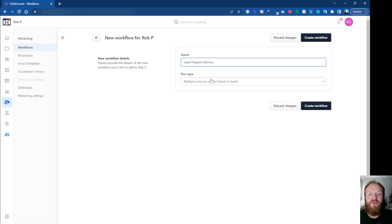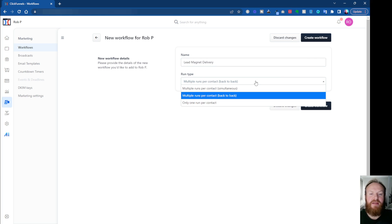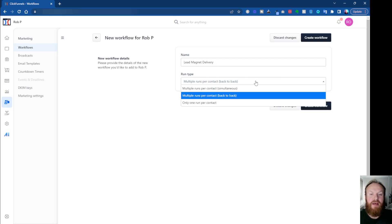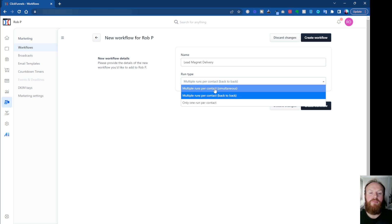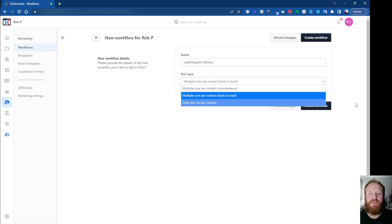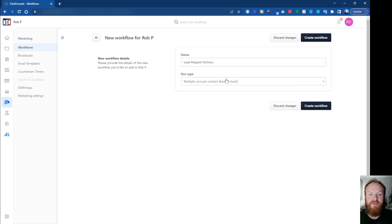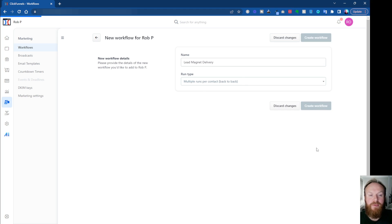Then you've got the Run Type here. This is the default, multiple runs per contact, so that obviously you can send, it will send multiple emails, one after the other in sort of sequence. You can have one run per contact, so it's just a single use or multiple runs simultaneously. I'm just going to leave this on the default here. Then you click on Create Workflow.